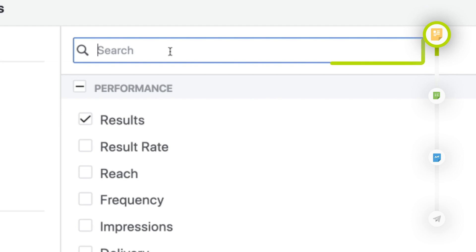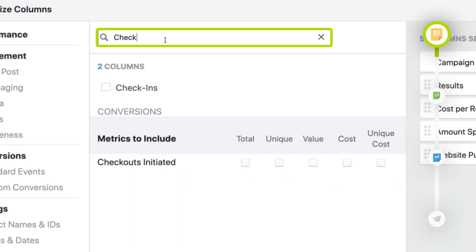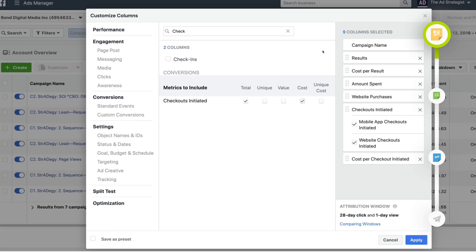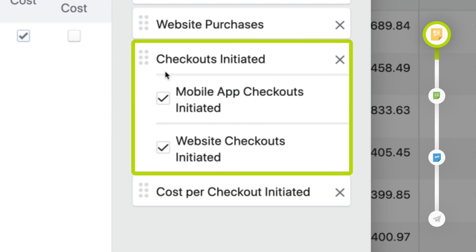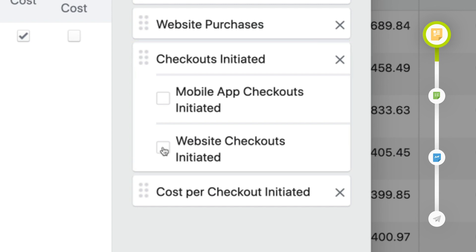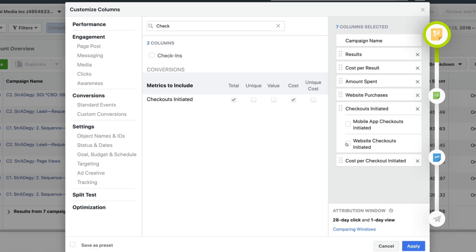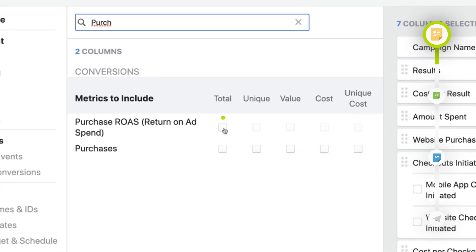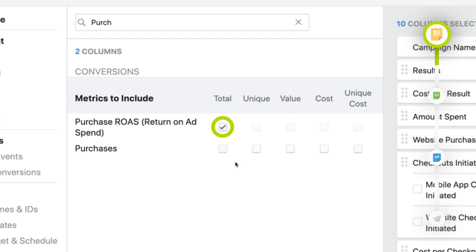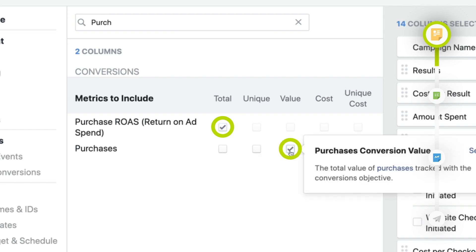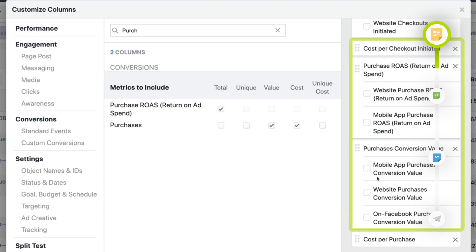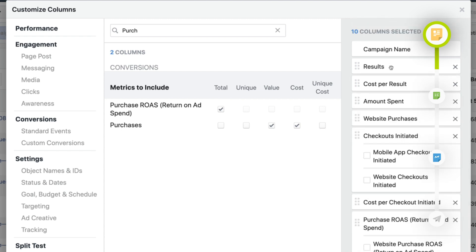In the search bar, begin typing "checkout" and put a check mark next to total and cost. If there are any pre-checked selections on the right-hand side, like mobile app checkouts initiated or website checkouts initiated, go ahead and deselect those. Once checkout is done, go back to the search bar and type in "purchase." Click purchase ROAS under total, then under purchases click value and cost per purchase. Deselect all extra checkboxes so that you're left with 10 columns selected.